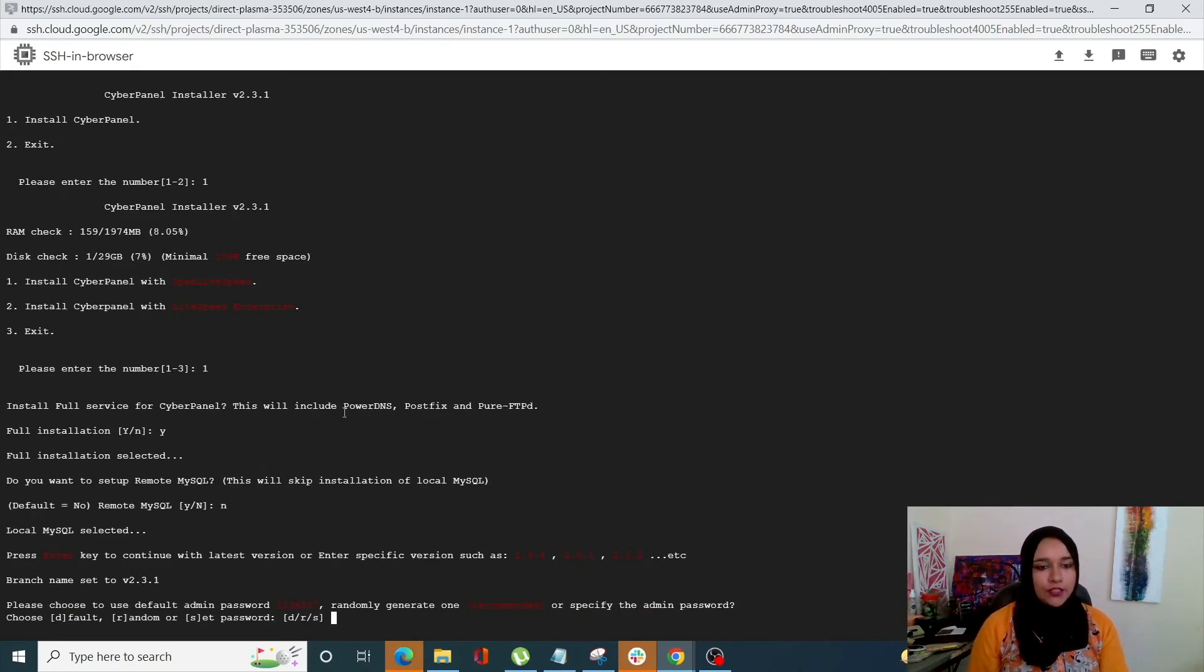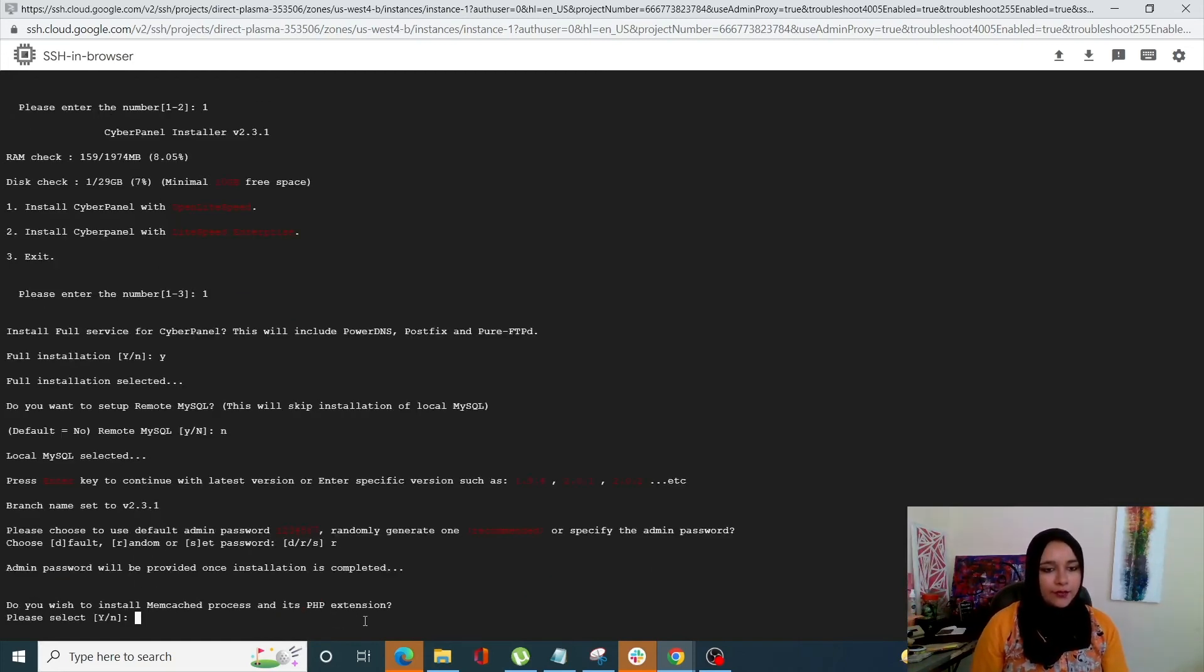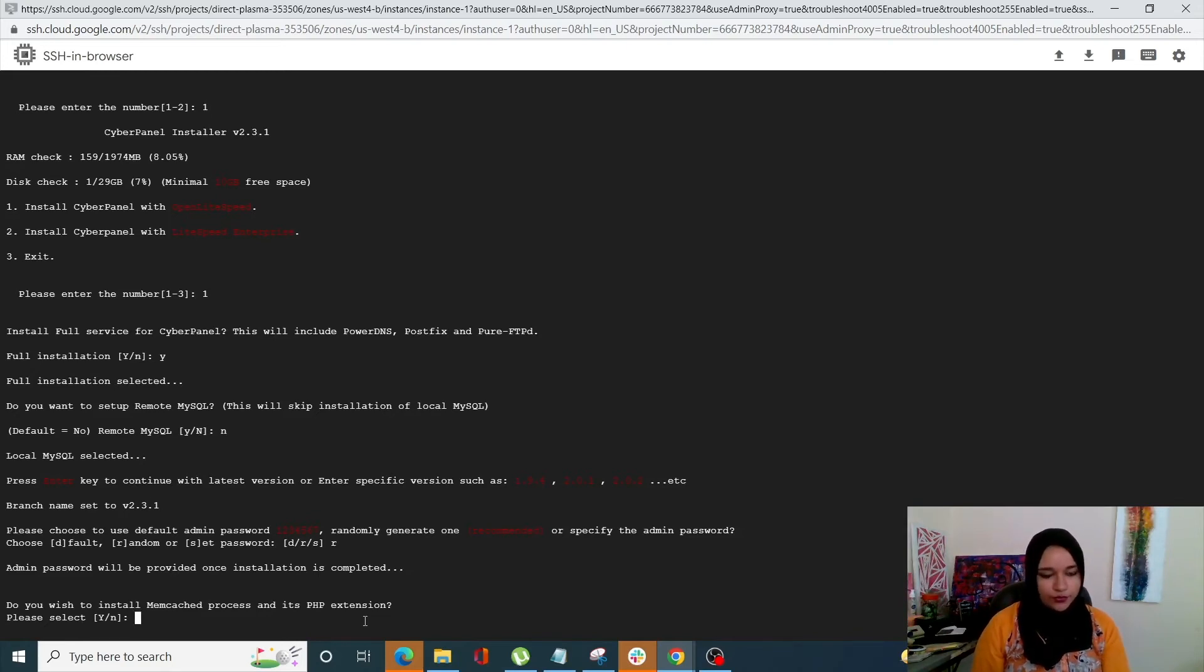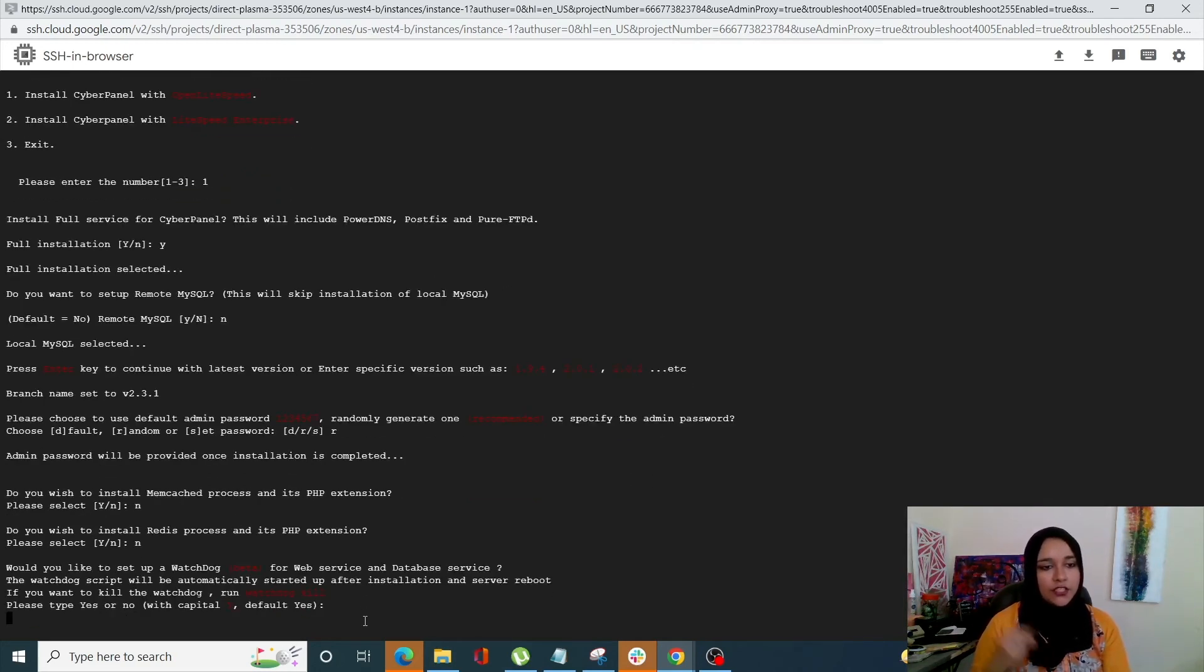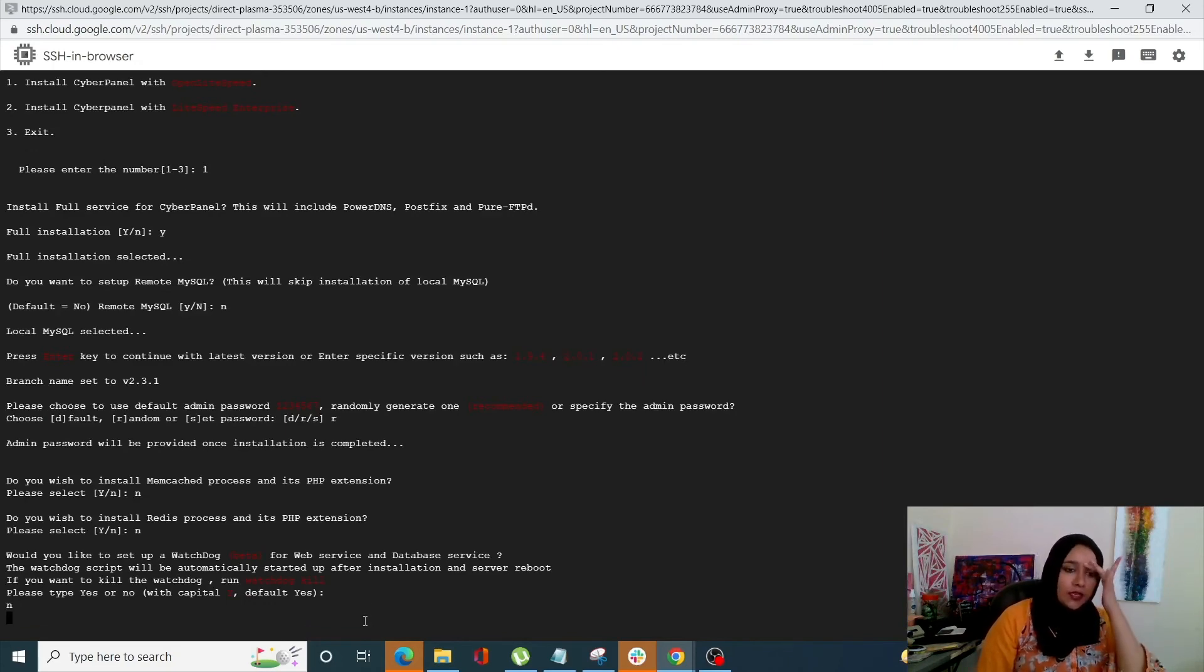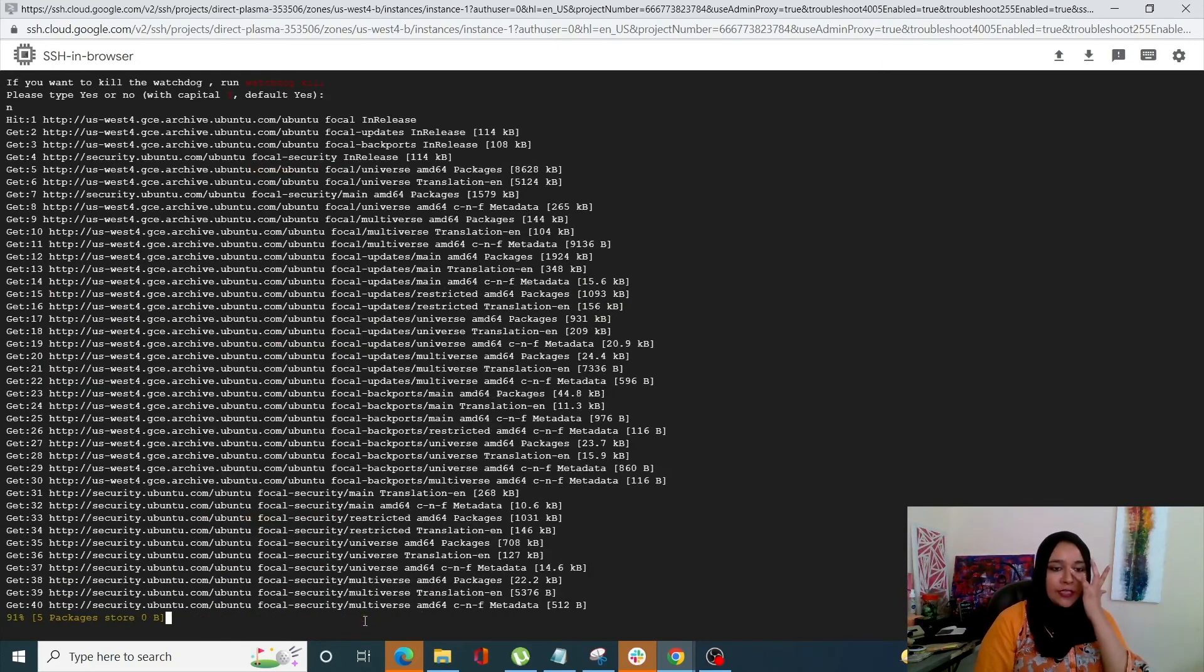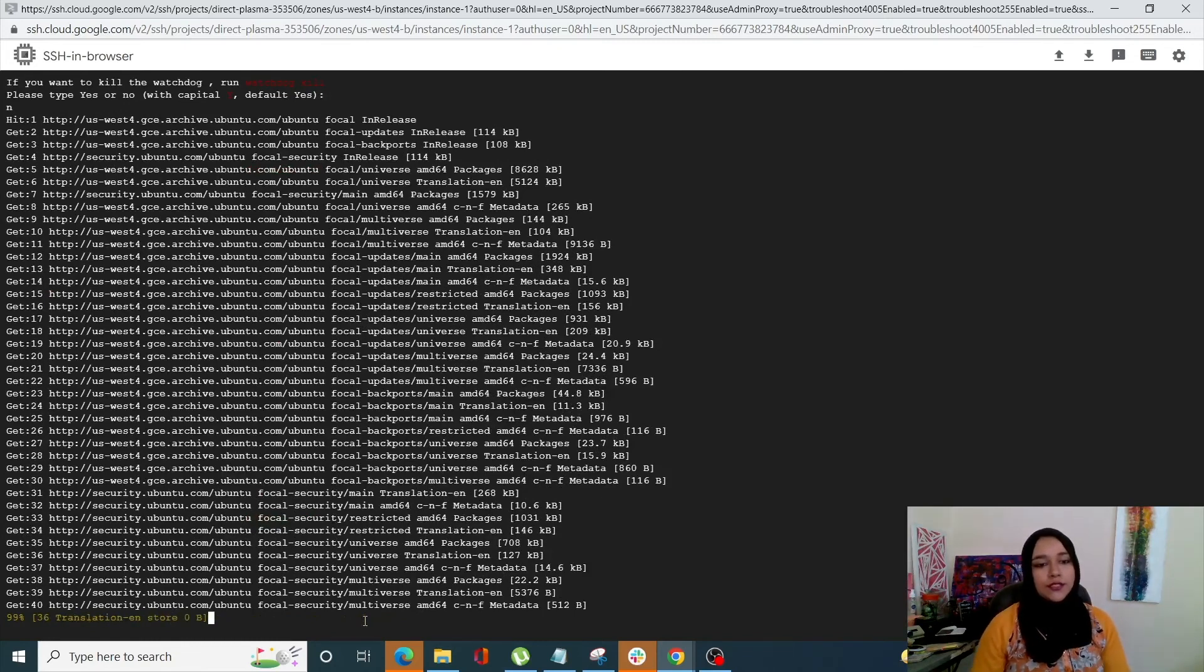Yes. And okay, so D is going to be like your default password. R is going to be for random. So we're just going to go with random. So do you wish to install? No. So Redis process. It's PHP extensions. Now we'll just do it really quickly. So you can of course go through them if you want. So it's starting the installation process now.